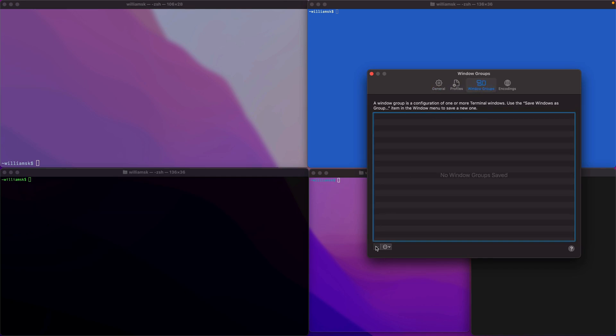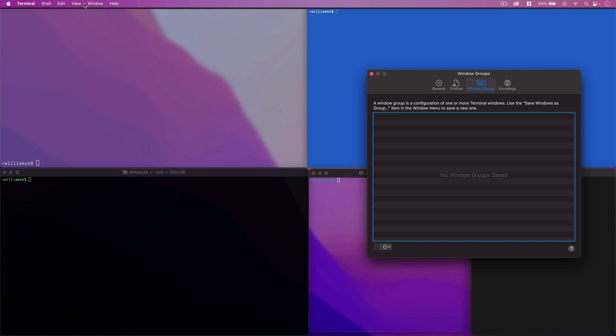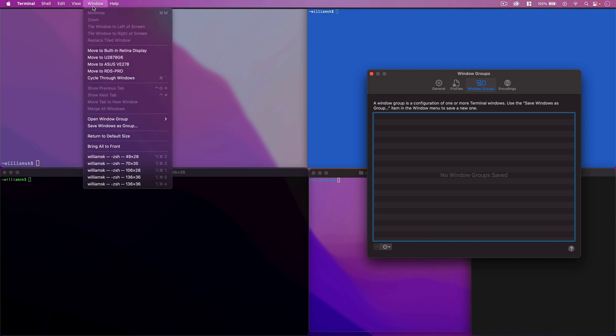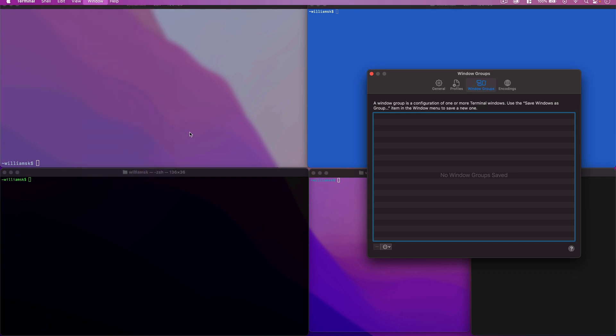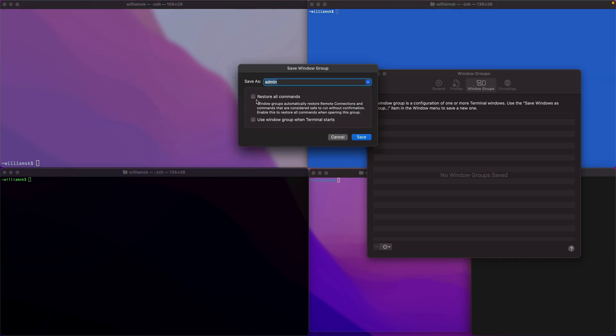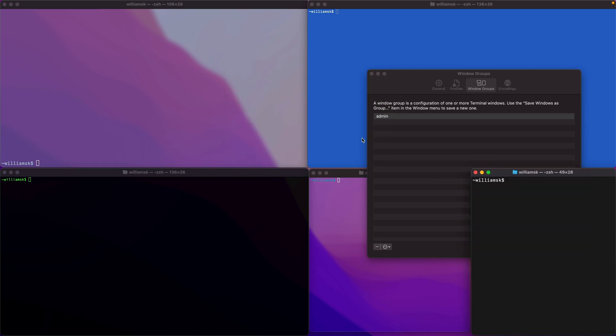We just removed that window group. Here you can export or import a window group. Let's just go back and save that window group again. I will check off the settings. Terminal was nice enough to remember the name of my window group, so that's nice.